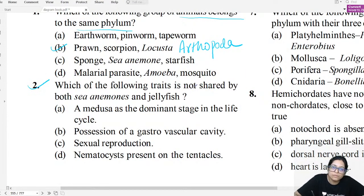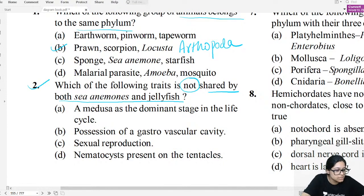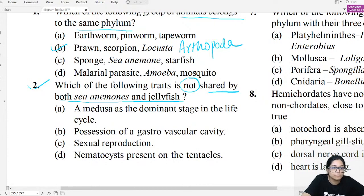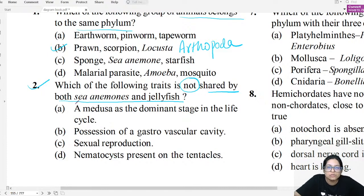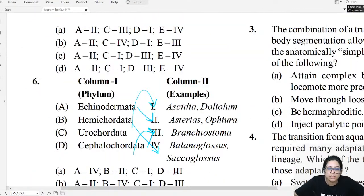Previous year question: Which feature is NOT shared by both sea anemone and jellyfish? The dominant stage of sea anemone and jellyfish is different — that is not the same between the two.